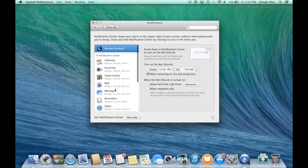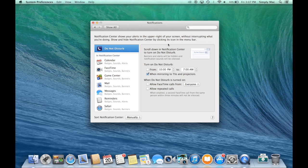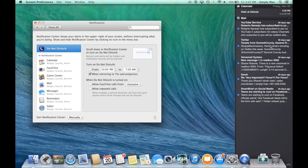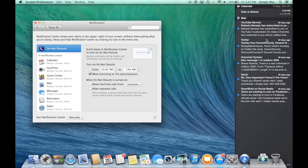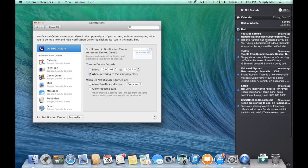Do Not Disturb is very handy. It will basically keep all banners and alerts from any app on your computer hidden and silenced while it's turned on. To turn it on, just go into your Notification Center. If you scroll up, it's hidden there, and you can just turn it on or off right there.